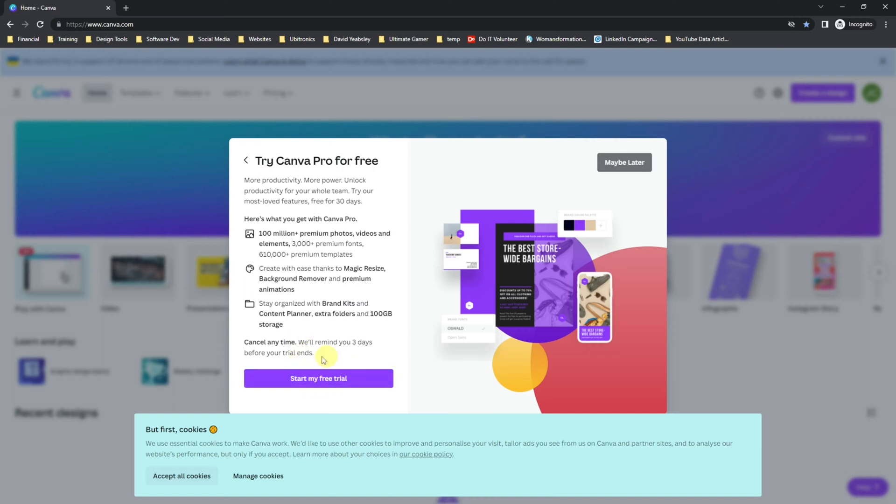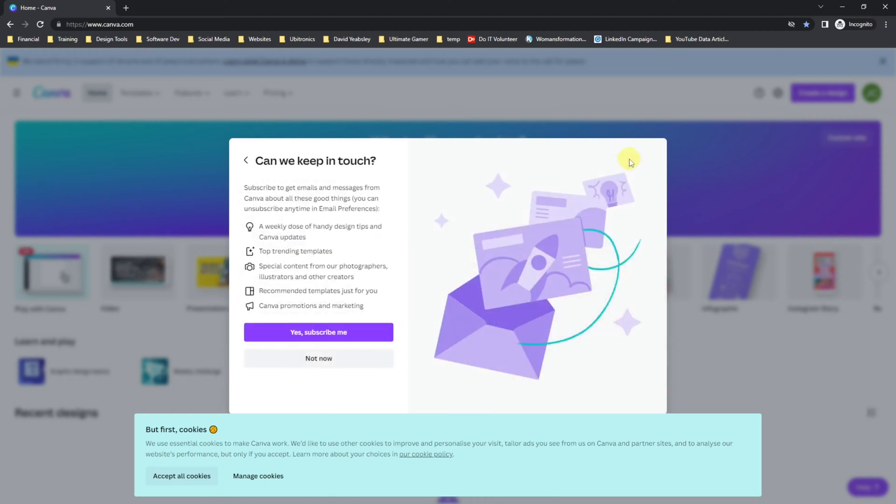Up to you if you want to start the free trial. I'm going to skip that for now. And then it asks if you can keep in touch, which means that you'll be getting emails. I'm going to click no.